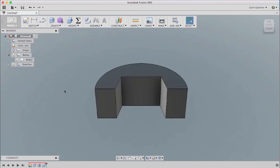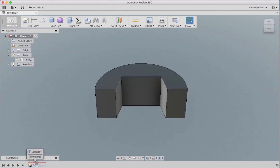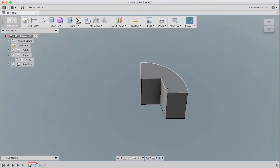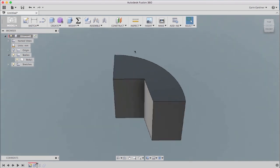But I do realize that I want to do some work on here. And I don't want to have to do it on both sides. So I have a timeline at the bottom. And I can actually just roll that before that mirror. So now anything I do to this part, when I roll it back forward, it'll be updated to both sides.